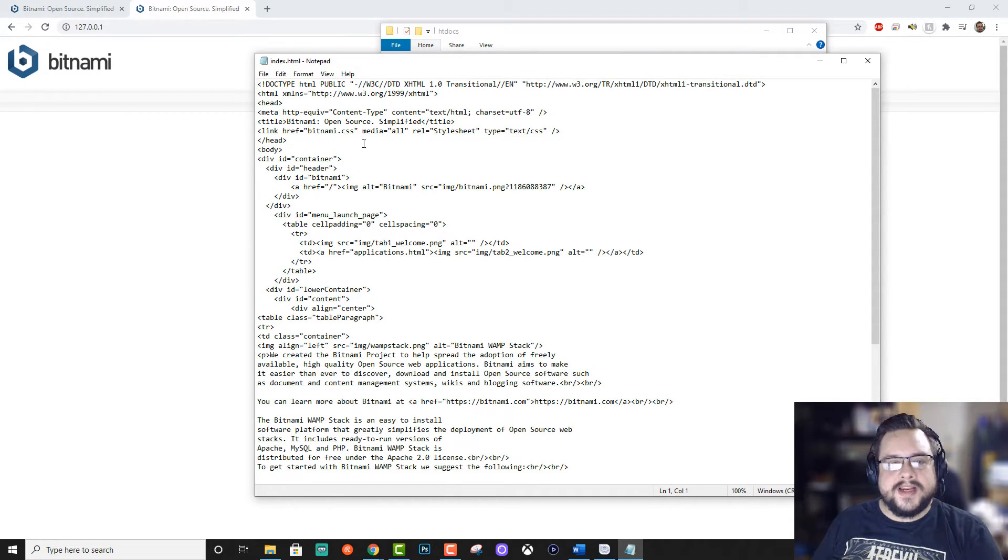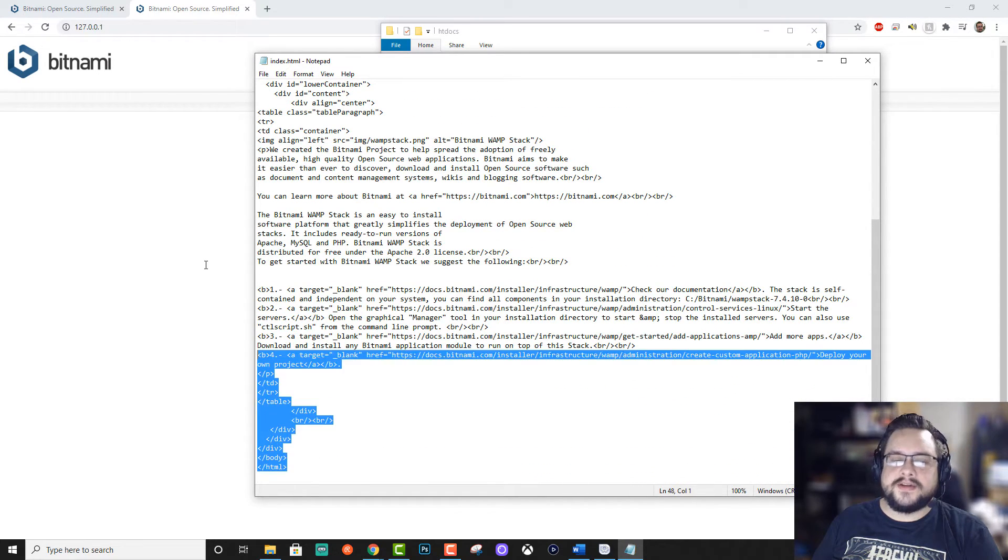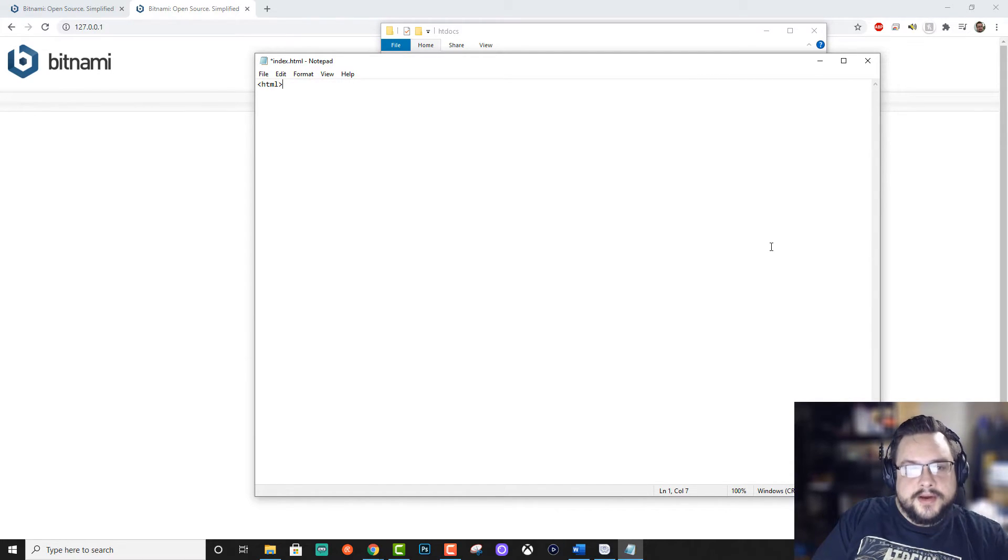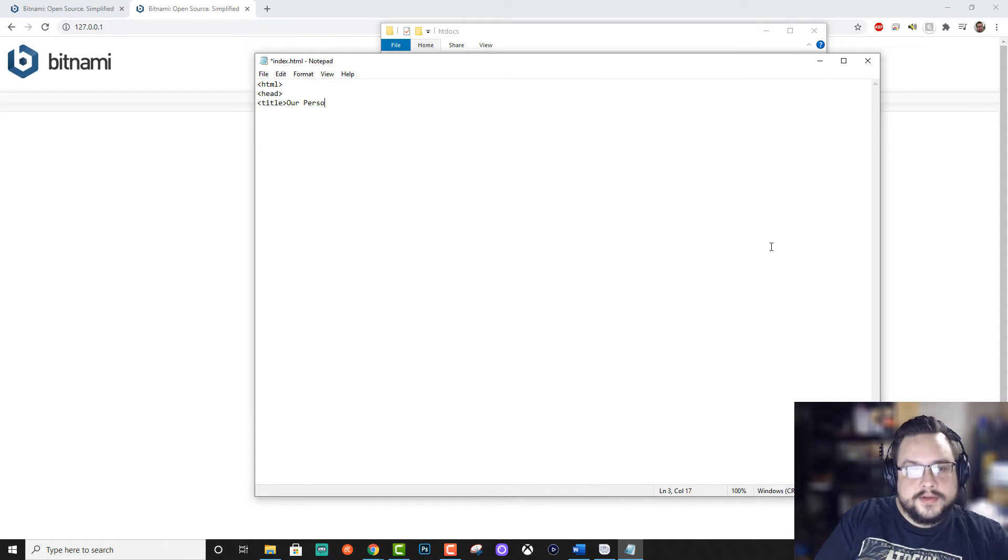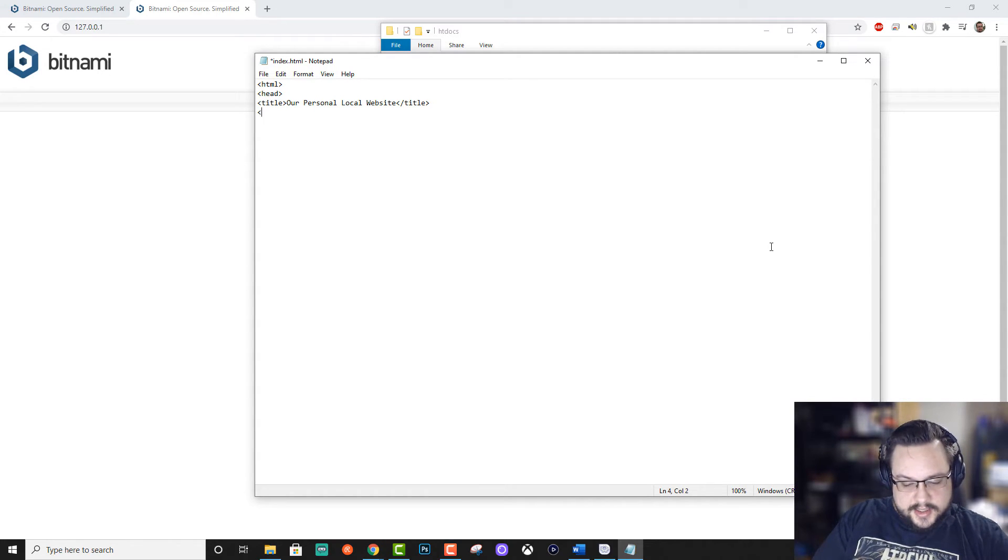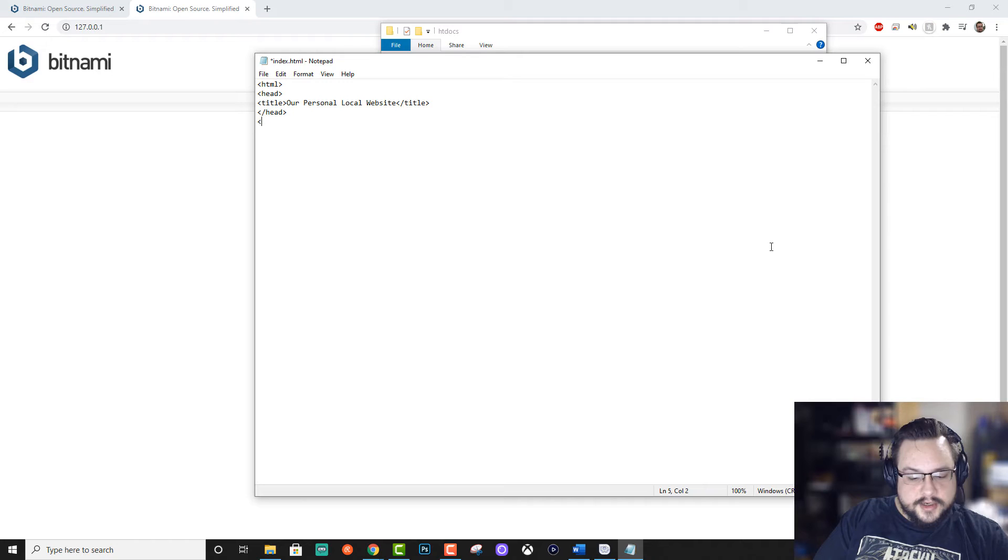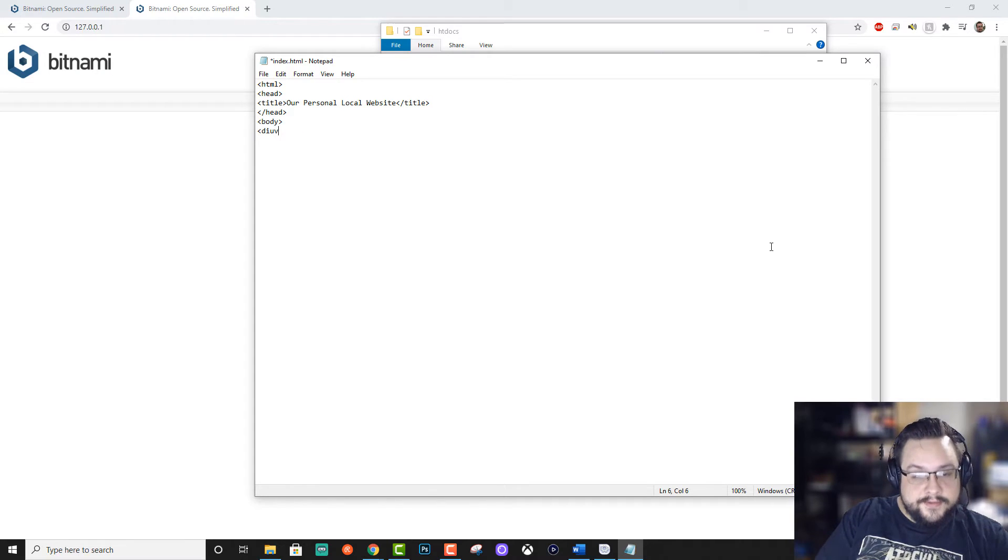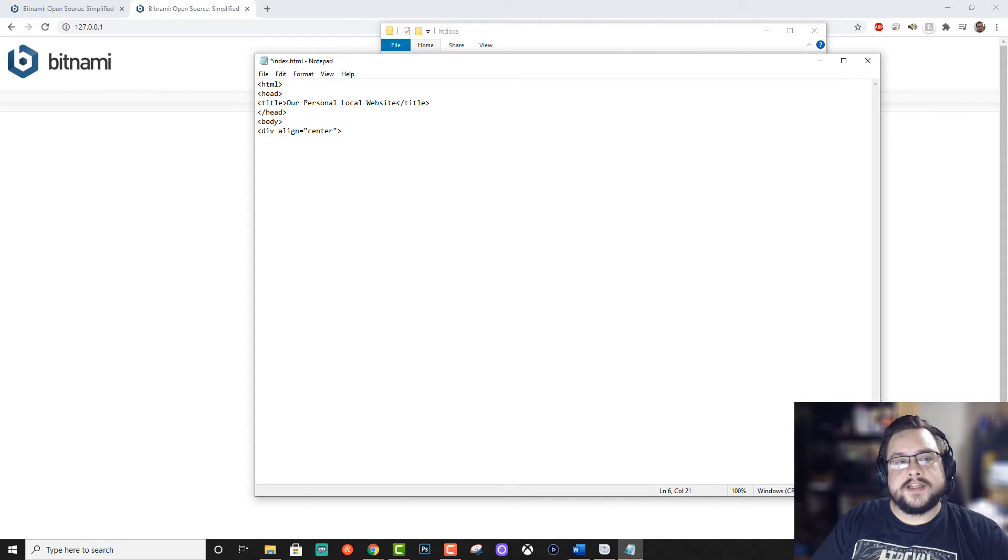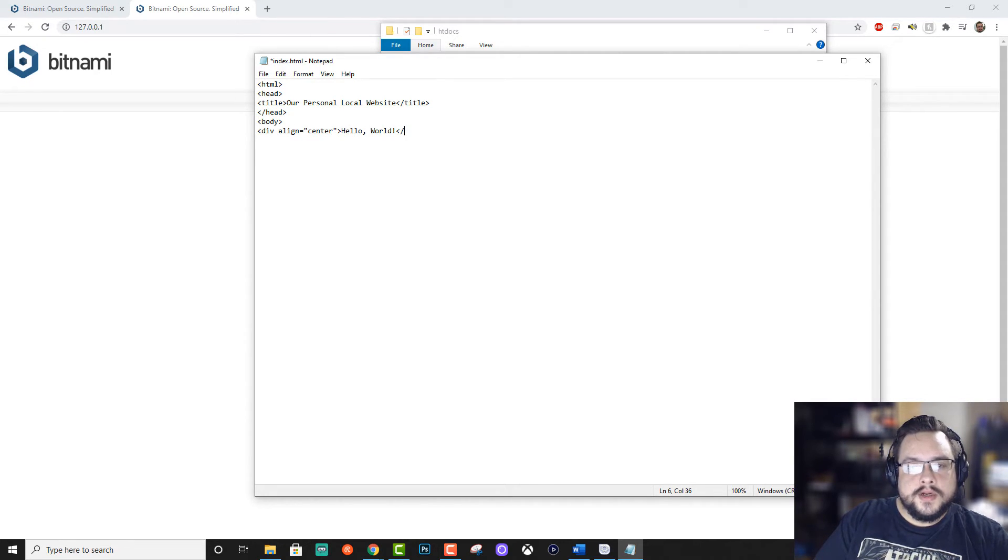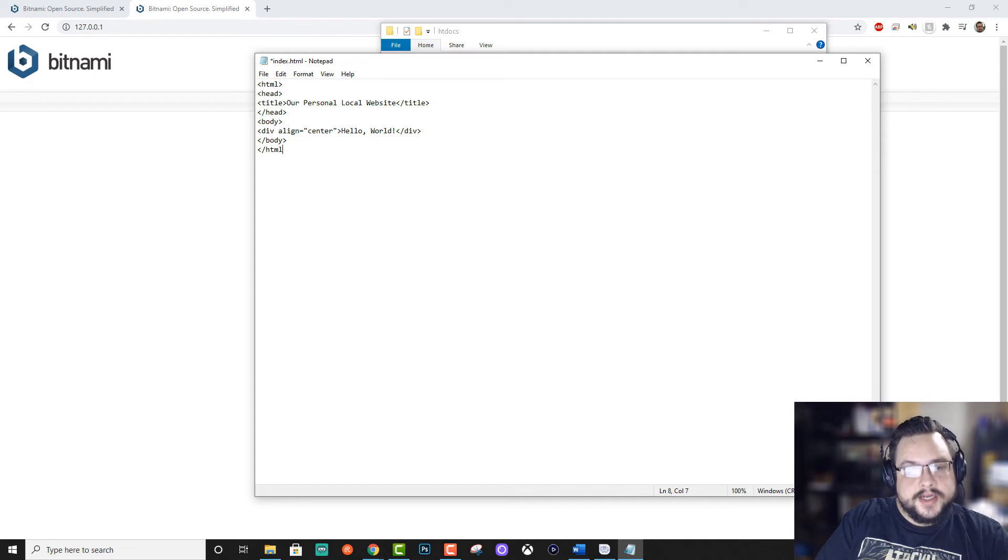So let's go ahead and make some edits to this. So we want this to be our own webpage, right? So let's just start it from scratch. So we're going to type in HTML and then head and then title, our personal local website, slash title, and then that'll end our head tag. And then we'll start our body tag. And let's go ahead and type a div align equals center. And this will align our text in the center and we're going to type in hello world and we'll end our div there. And then we're going to end our body tag and we're going to end our HTML tag.